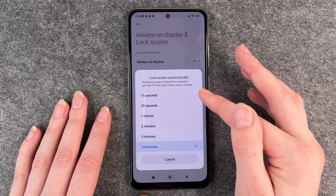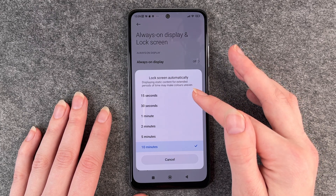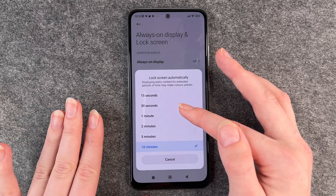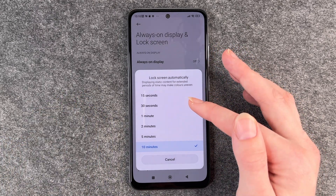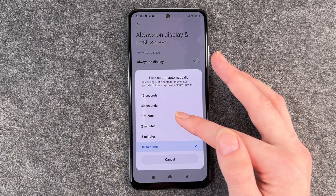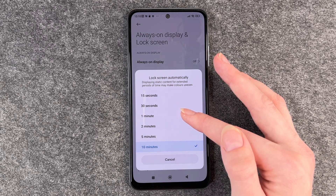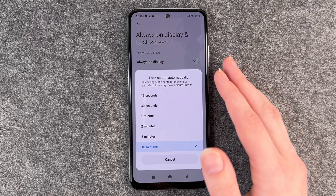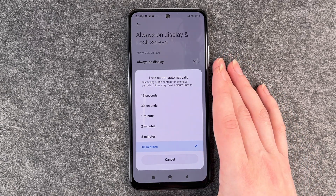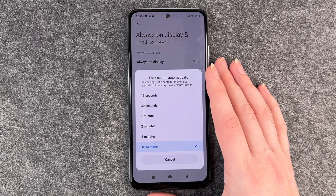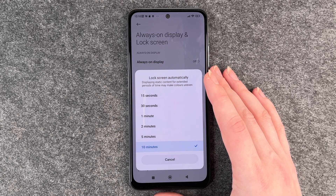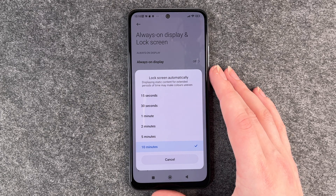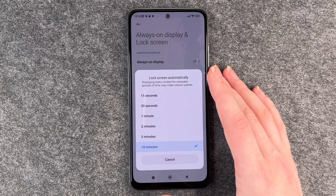Personally I think 15 seconds are a bit too short, even 30 seconds. I always set it to like 1 minute, because then I'm sure it will lock pretty fast after I haven't touched it for a while. But you can obviously choose whatever you like.